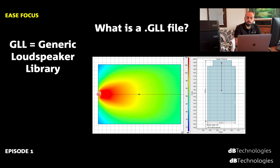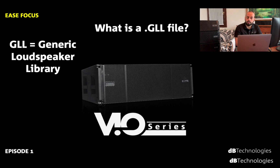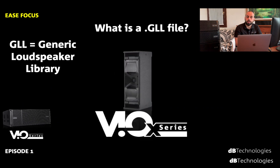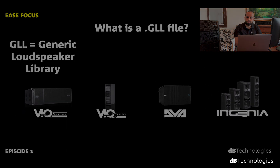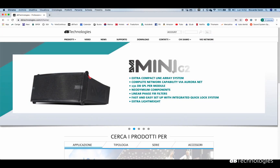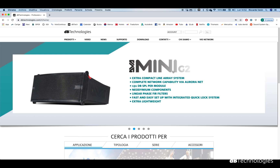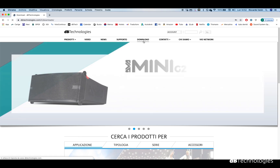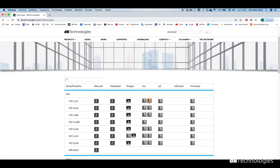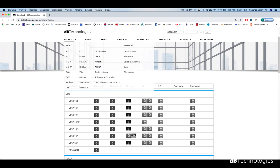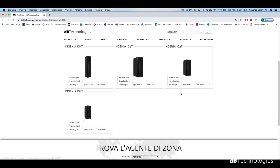You will find GLL files for many DB Technologies line arrays, subwoofers and point source speakers including the touring and installation series VO, VOX, DVA and Ingenia 2. Just browse our website dbtechnologies.com on the download page, where a dedicated area next to each product model will include the GLL file. You can also find it on the single product page, right in the download section.